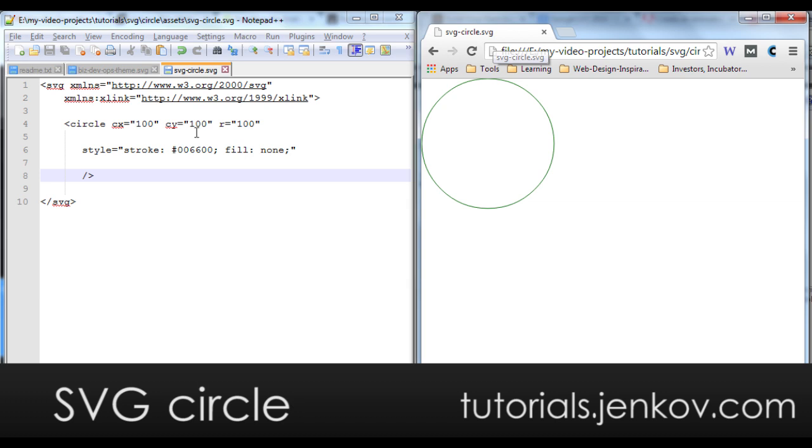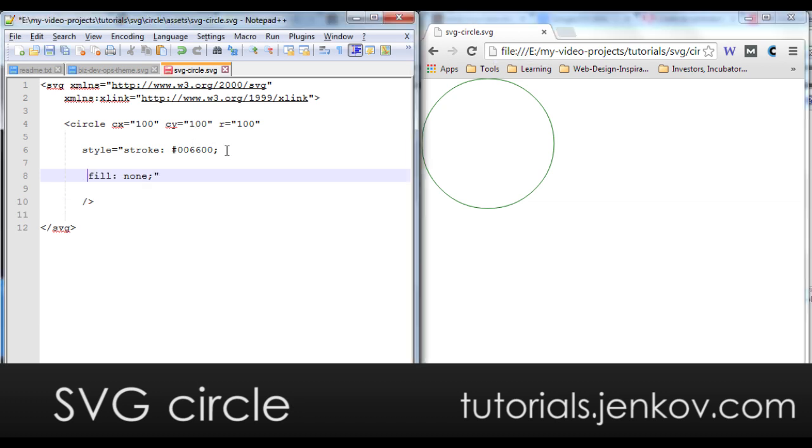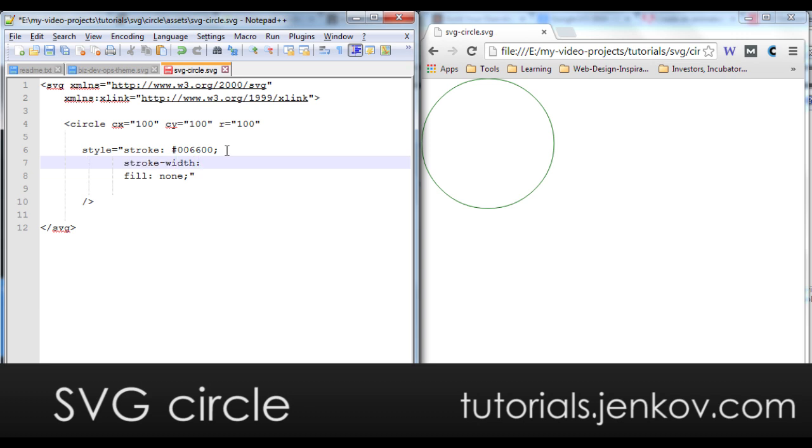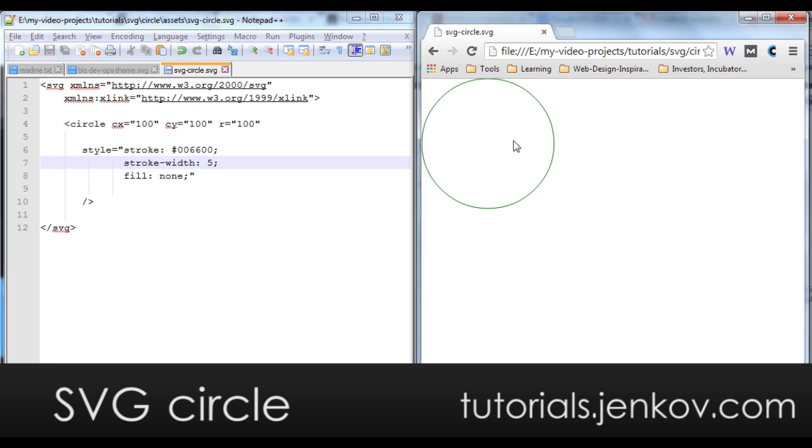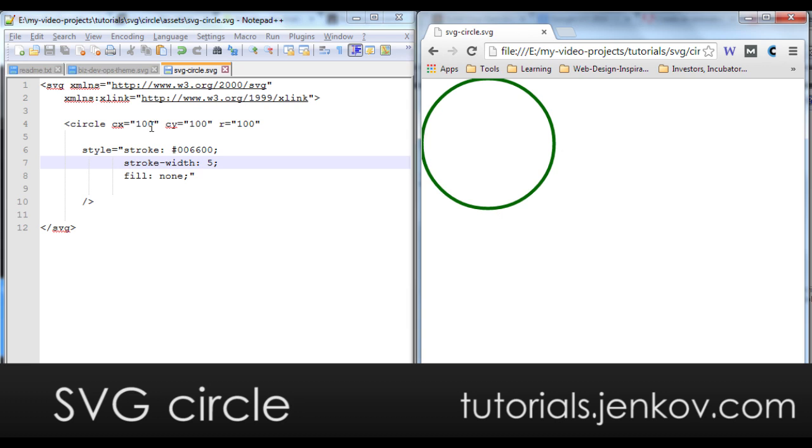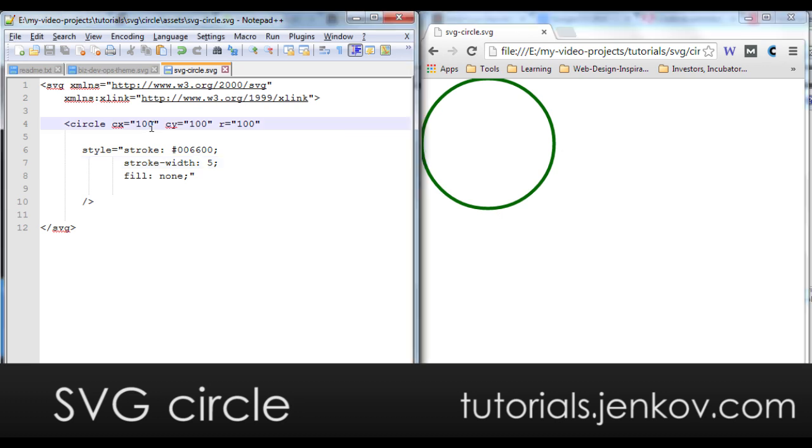I can adjust the width of the stroke using the stroke width property. Let me set it to five and let's have a look at that. Now you can see the stroke is bigger and this circle is extending a little bit outside of the browser window and that is because I have set the center too close to the edges of the browser.